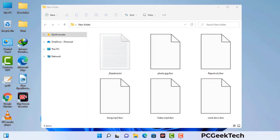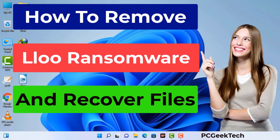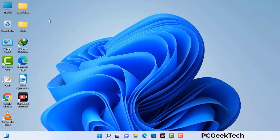Today I am going to help you remove a dangerous ransomware virus from your computer. First of all, you need to start your computer in safe mode with networking.